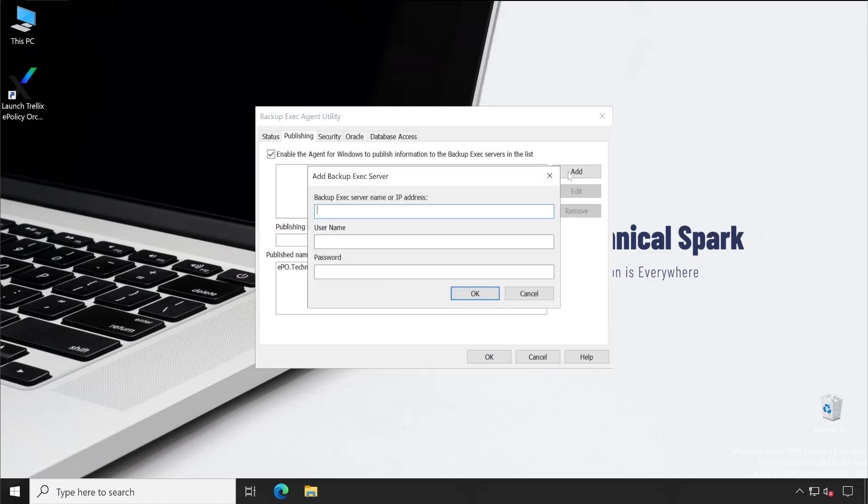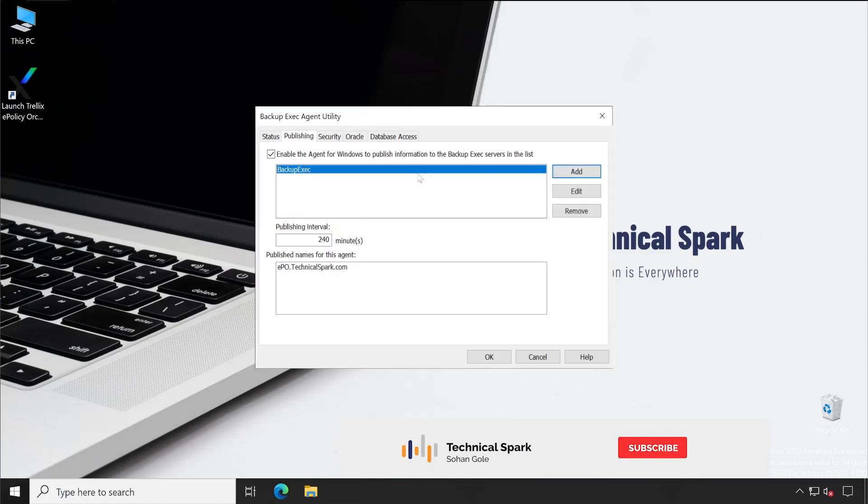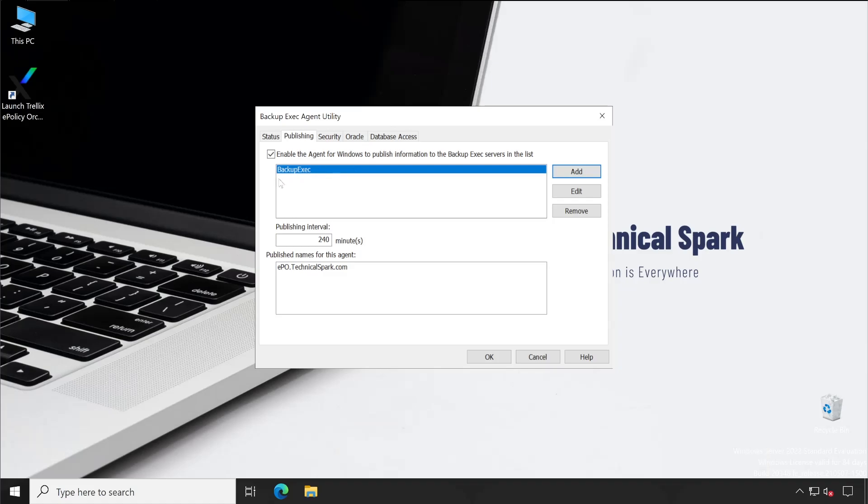To add that information, we'll have to click on Add button and then we can mention our Backup Exec server hostname, Backup Exec, then username and password. Click on Okay. My Backup Exec server information has been added here. Now click on Okay. So guys, basically what it does is enable the agent for Windows to publish information to the Backup Exec server in the list.